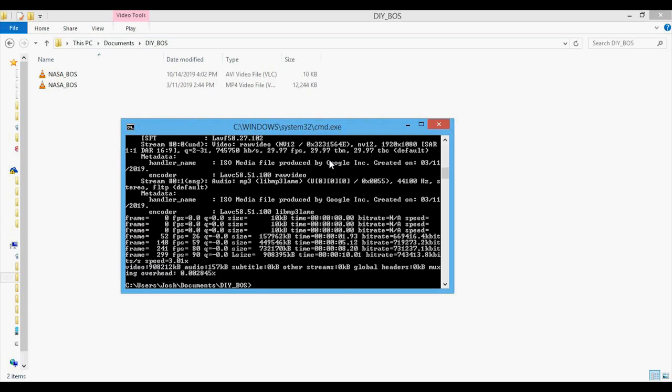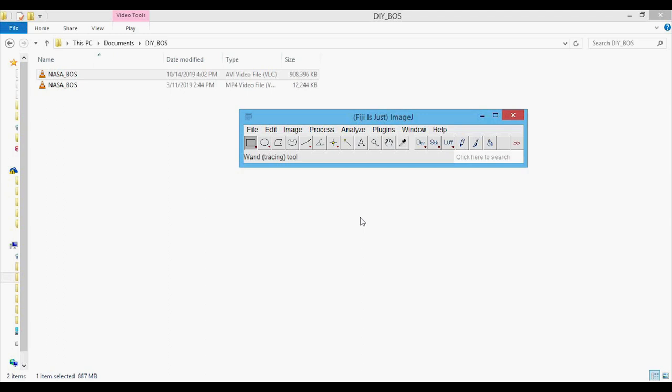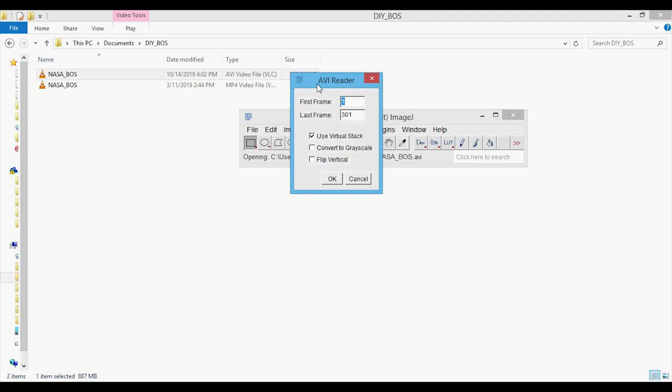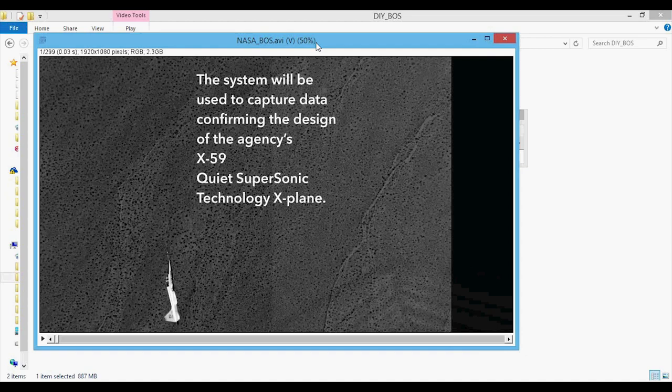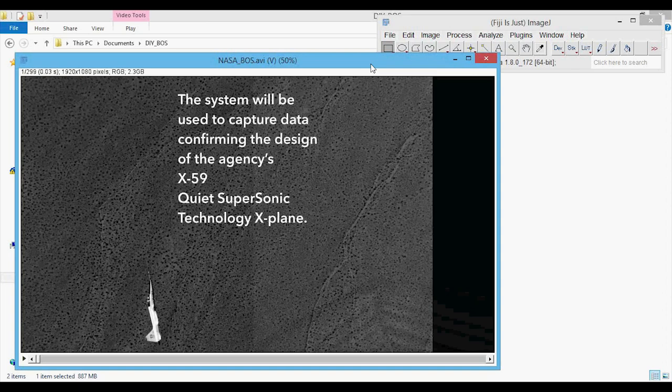This only takes a few seconds, and now you can see in our folder we have the new video file, NASA_boss.avi. Now we can try to load the AVI file into ImageJ by dragging and dropping into the ImageJ window. We get a dialog box showing first frame and last frame — it's showing 301 frames in this video. Without changing anything, we press OK and we do get a successful load. When the file is loaded in through the AVI reader, it's loaded in as something called a stack, and this stack has 299 slices. This nomenclature will become important later.